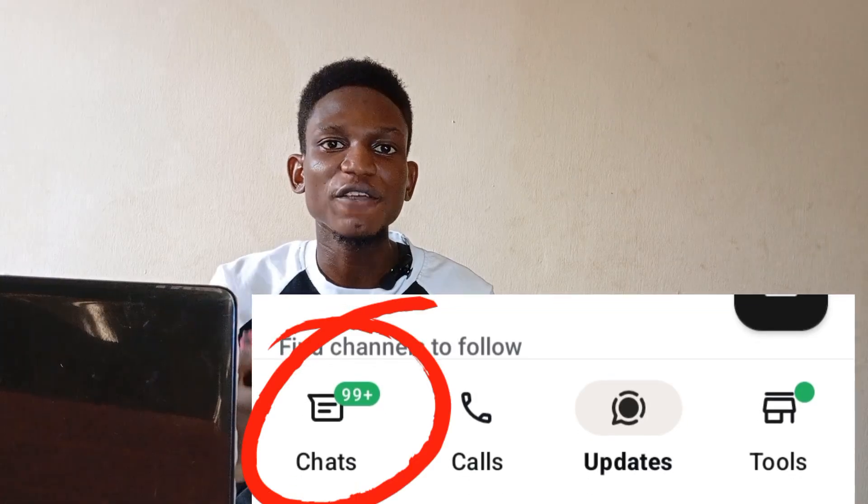Practically 80% of all the JAMB candidates from my community have been asking me one question every single time in my DMs on WhatsApp, and some even go as far as putting a call through to me just to know how they can finish the JAMB syllabus before they sit the UTME next year. So I decided to put an end to this question through this video.